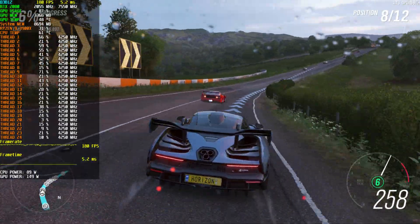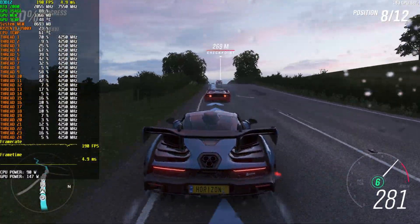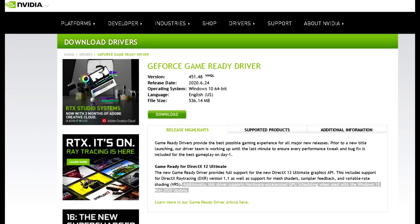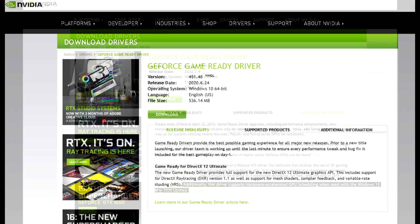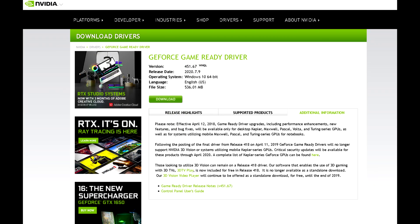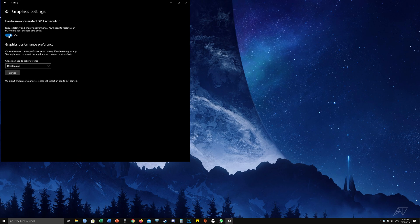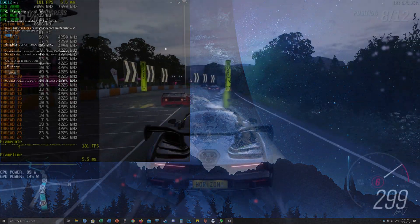If you're wondering how to enable hardware accelerated GPU scheduling, there are some requirements. First, you need to be on the Windows 10 2004 update, as previous versions do not include this feature. You also need NVIDIA GeForce Drivers version 451.48 or AMD Radeon Beta Drivers version 20.5.1 — though for this video I'm using GeForce Drivers 451.67. After updating your OS and GPU drivers, enabling HAGS is simple: search for graphics settings in the Windows 10 search bar, and at the top you'll see the Hardware Accelerated GPU Scheduling toggle. Enable it, restart your PC, and that's it.